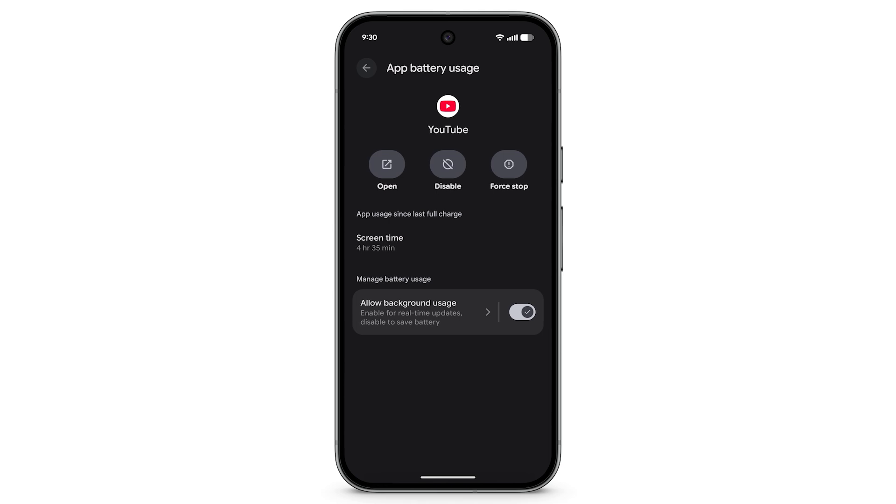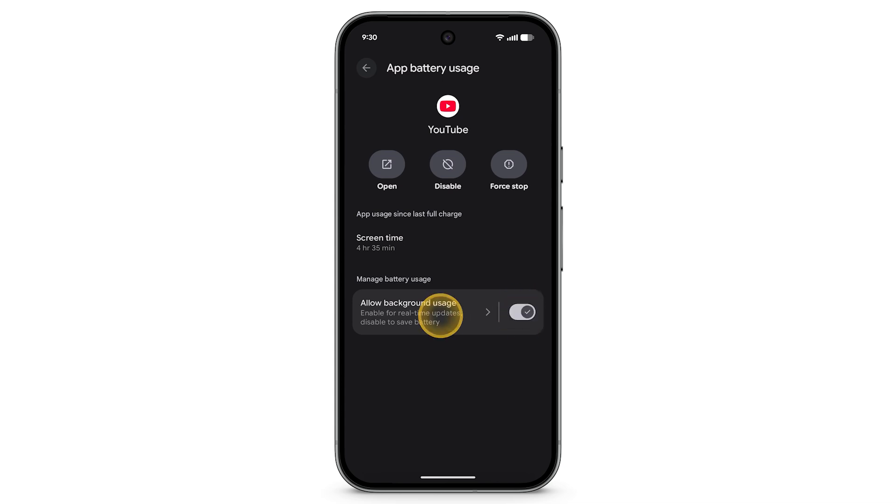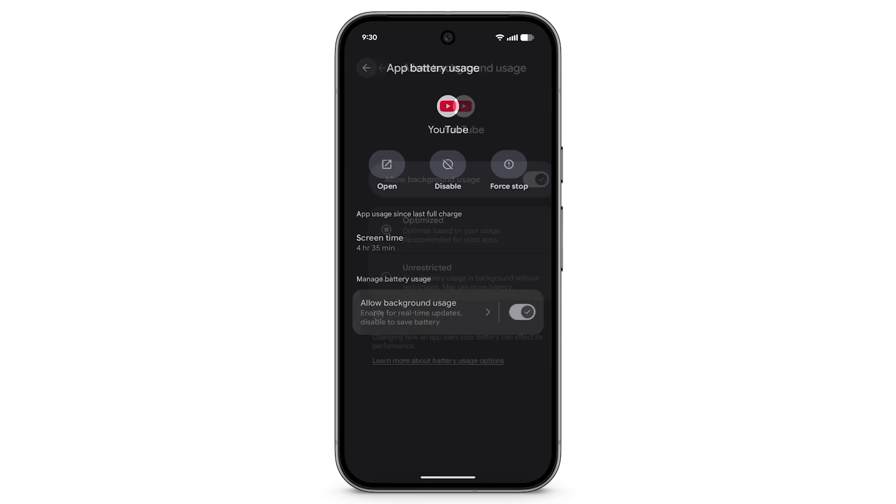Here, you can enable or disable Background Usage. To select the level of background usage, turn on Allow Background Usage, then tap Allow Background Usage and select Optimized or Unrestricted.